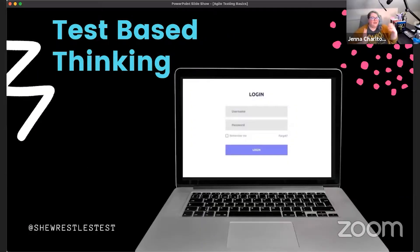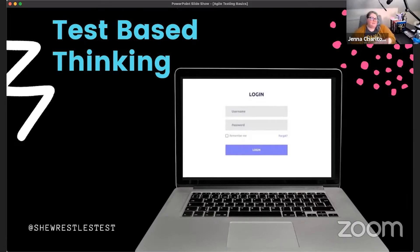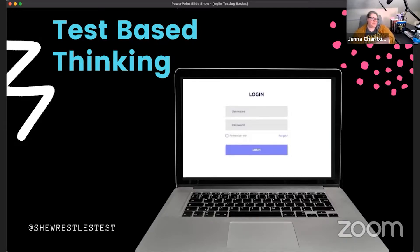I'm going to open it up to the folks in the Zoom room with me. I want you to tell me, looking at this login screen, what tests would you run?